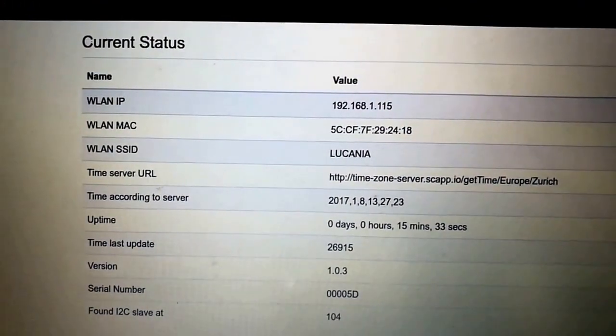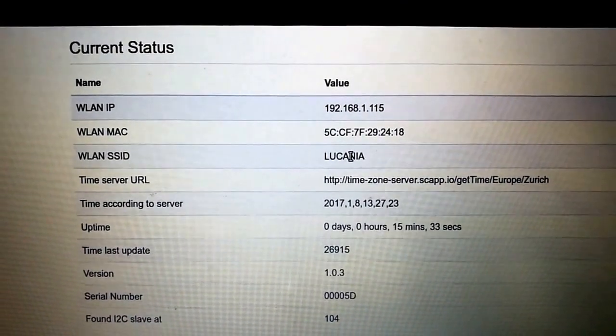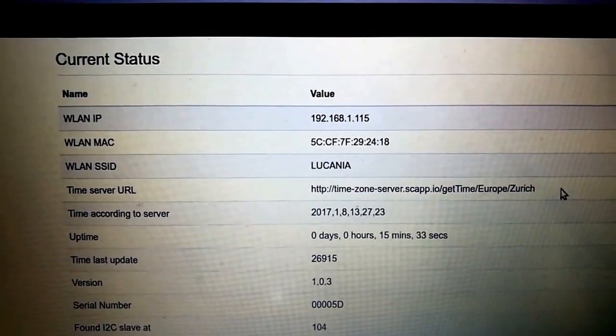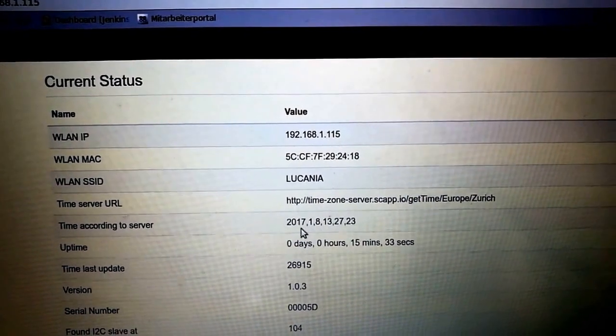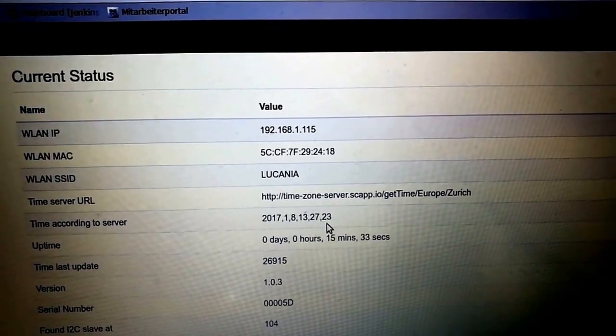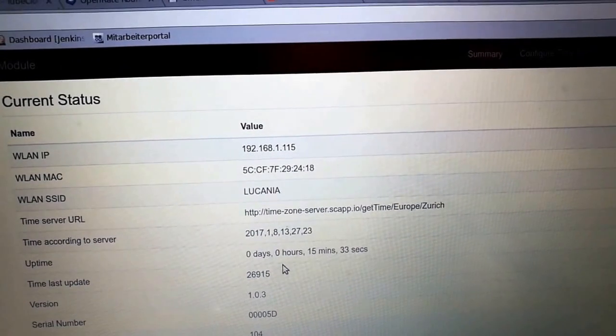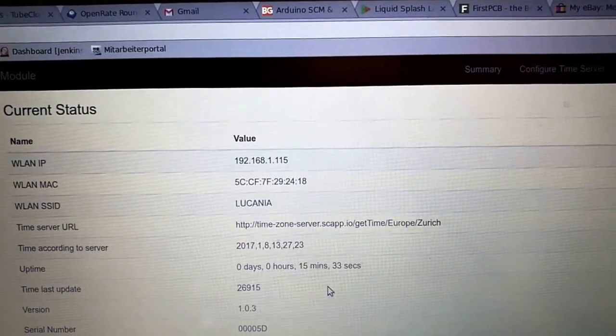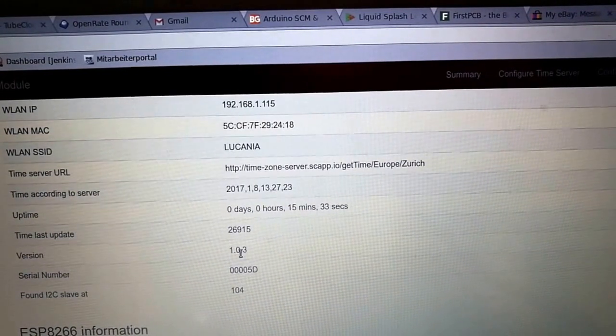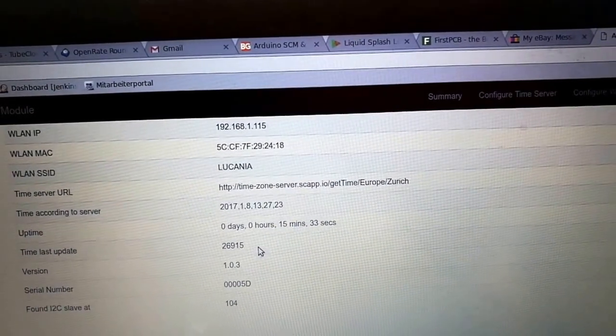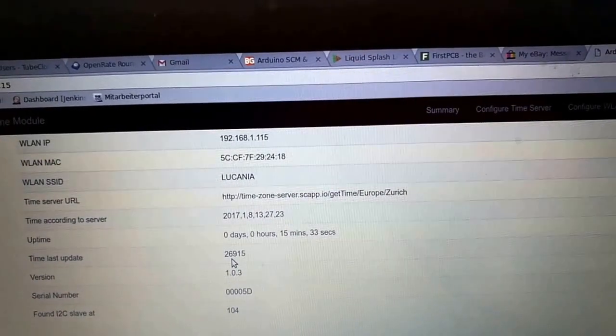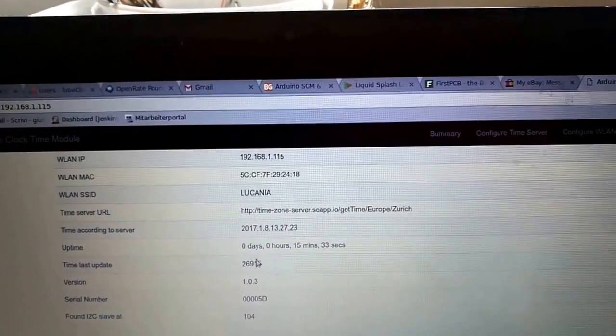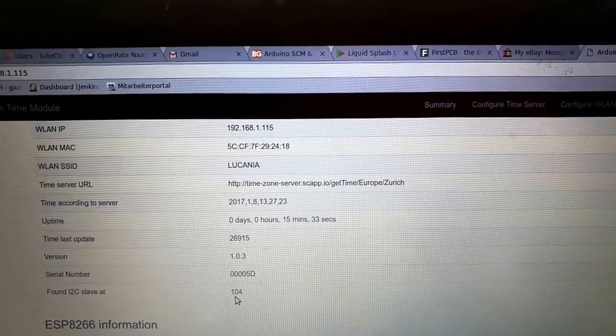Using that, we can log into the clock straight away. We come up with a status page. We can see the IP address that we've been assigned, our MAC address, the wireless LAN ID that we're connected to, and the time zone that we're working in. When you do a refresh it pulls the current date and time back from the server—2017 January 8th at 13:27:23. The uptime of the wireless module is 15 minutes and 33 seconds. The last update means the last time the module sent information to the clock. It sends an update every 60 seconds.